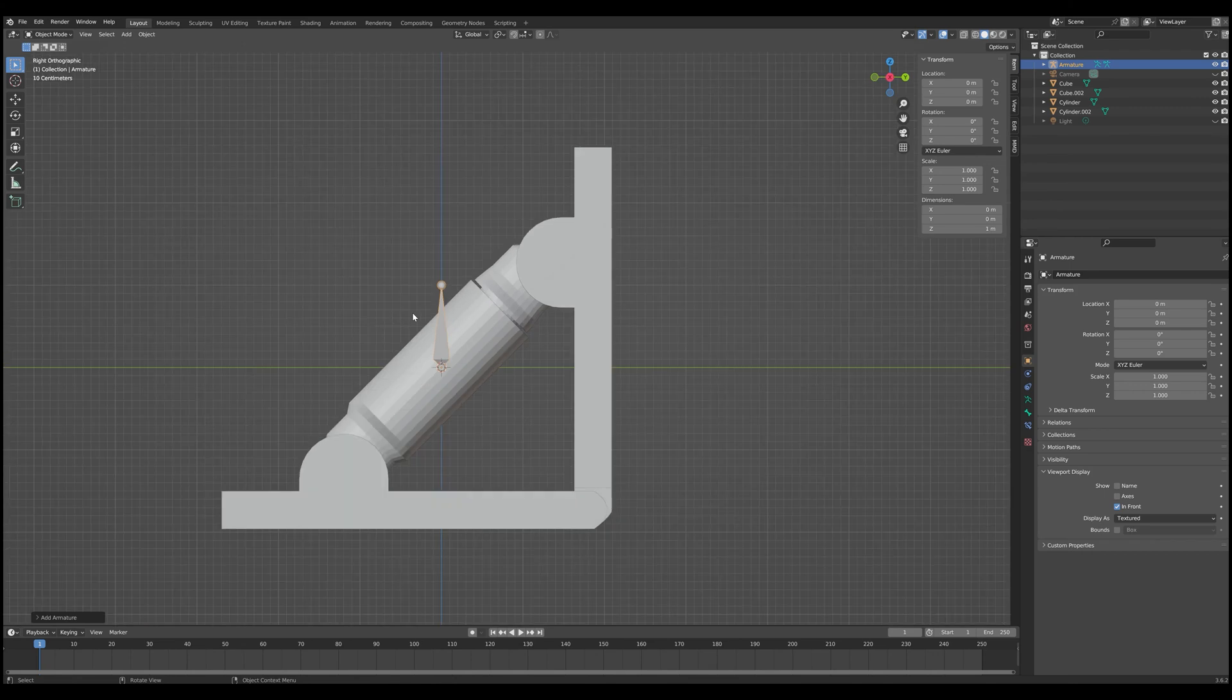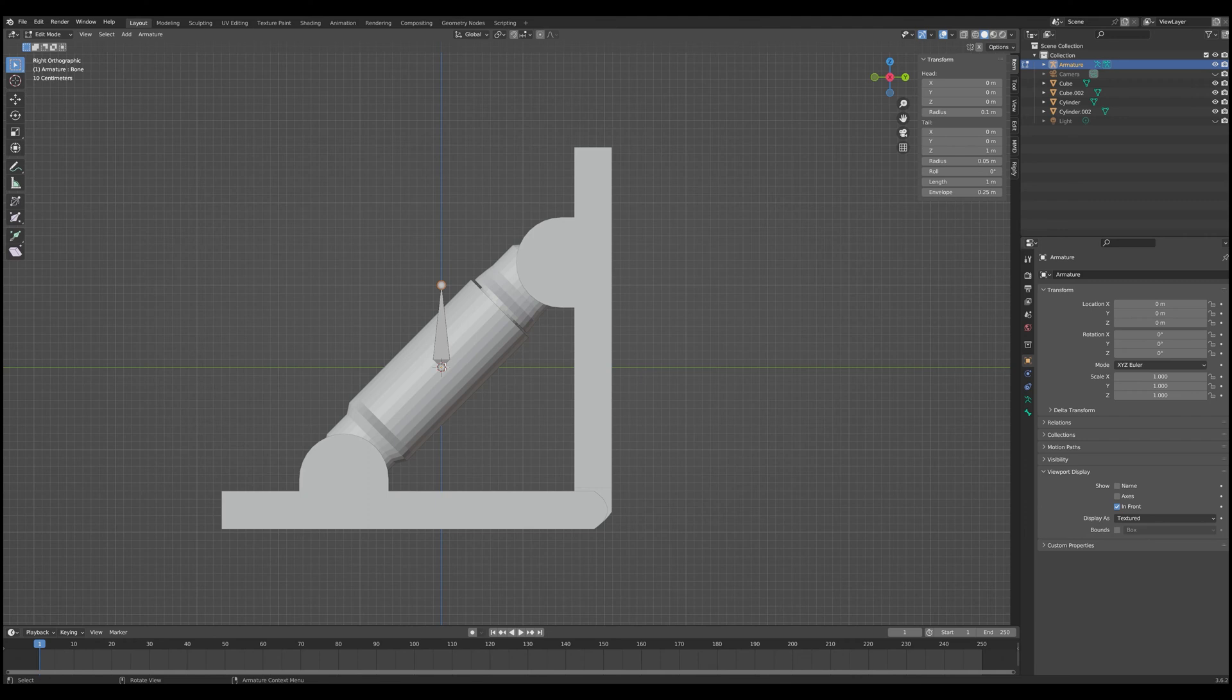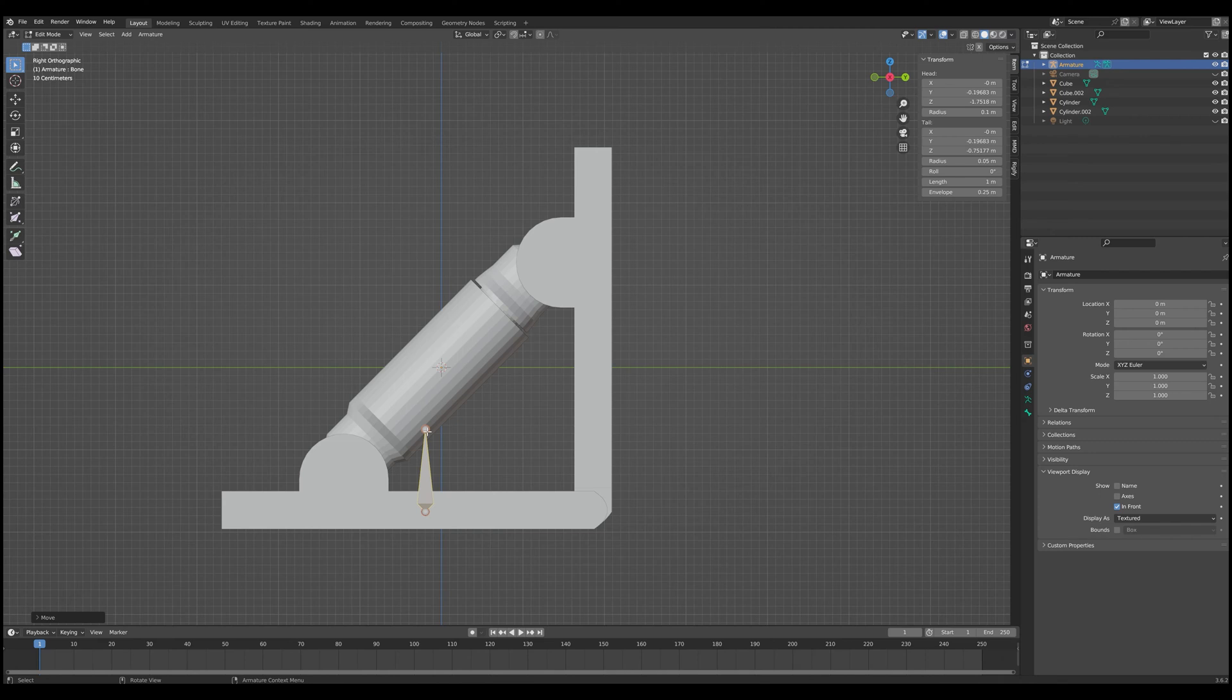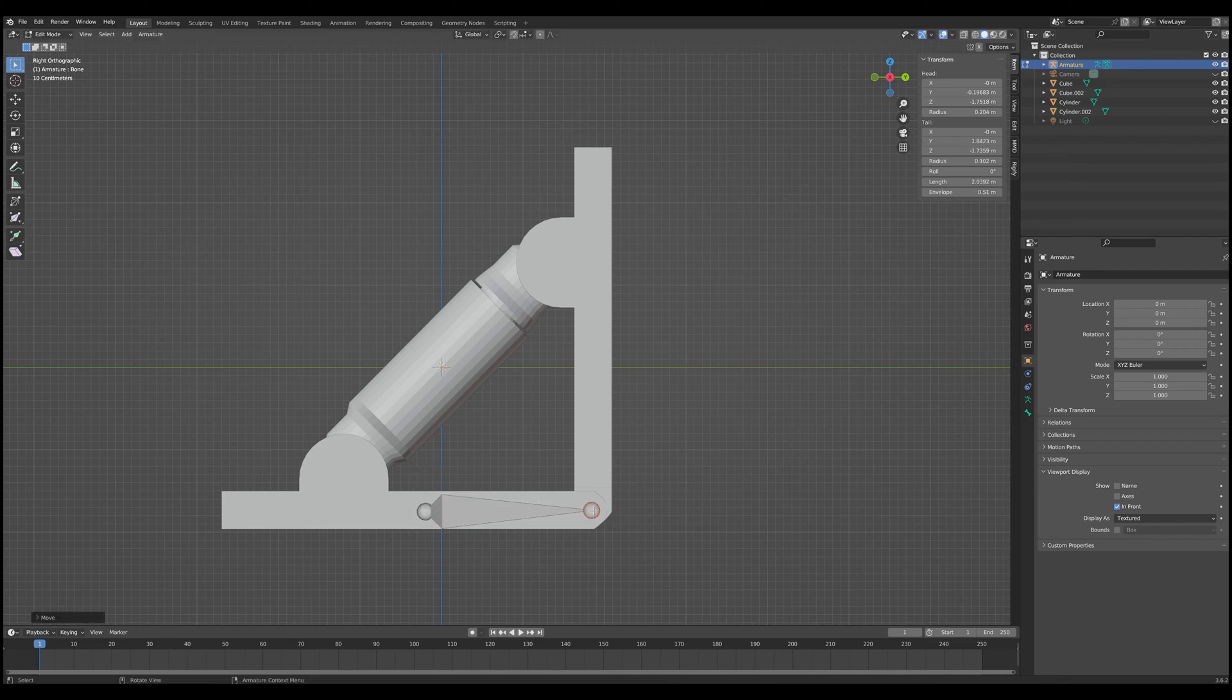And since we actually want to see what we're doing, we're going to go into viewport display and do in front. That way the bone is always going to be drawn on the screen no matter where it is in our scene or what might be obstructing. So let's go ahead and hop into edit mode here.